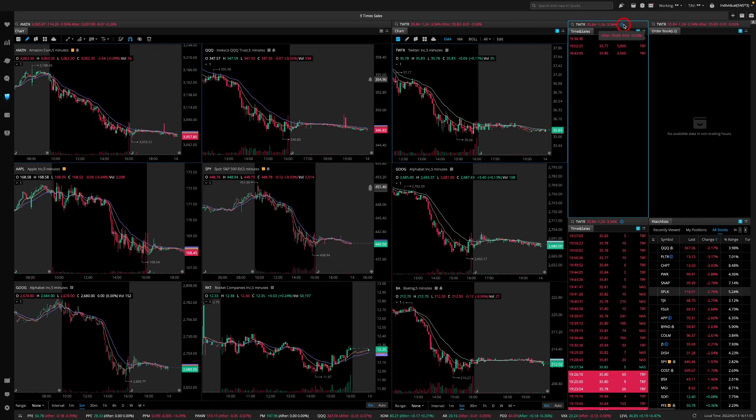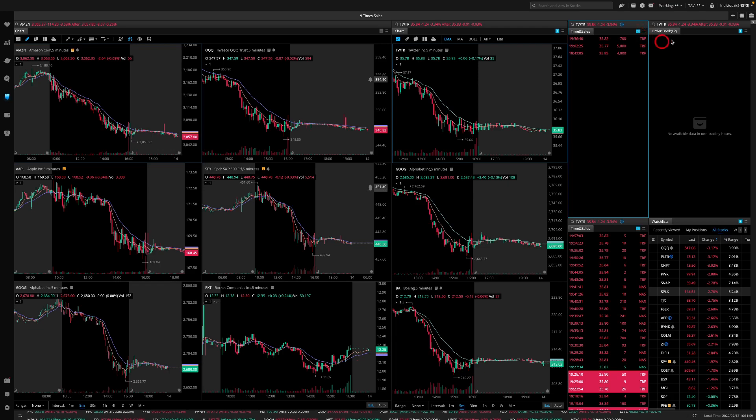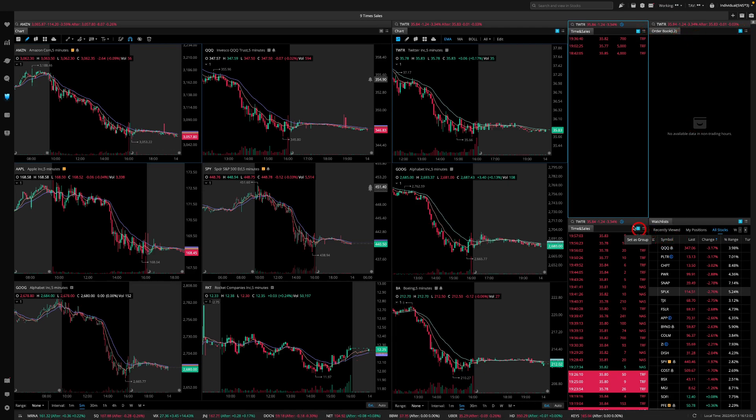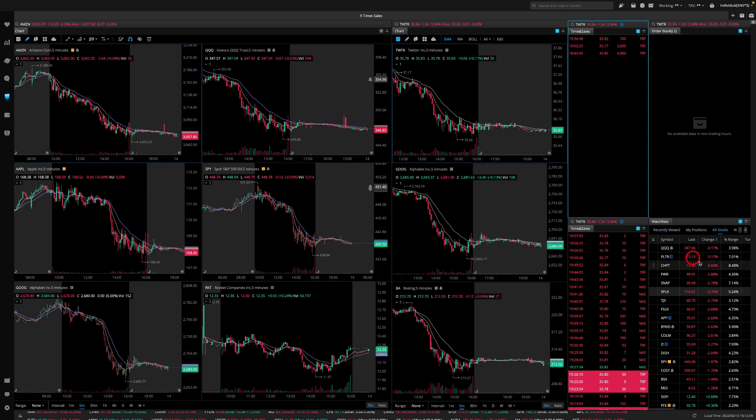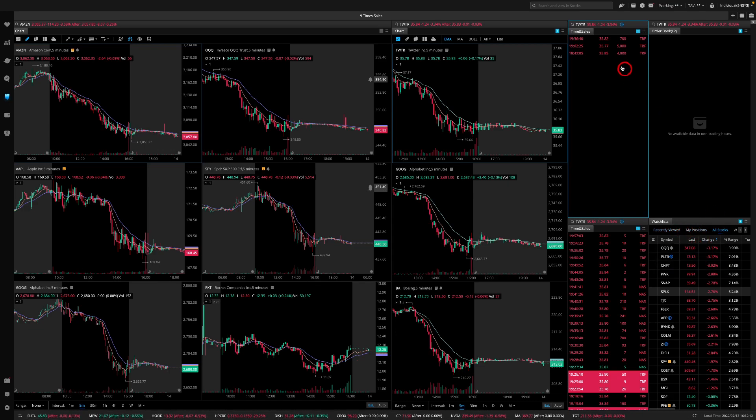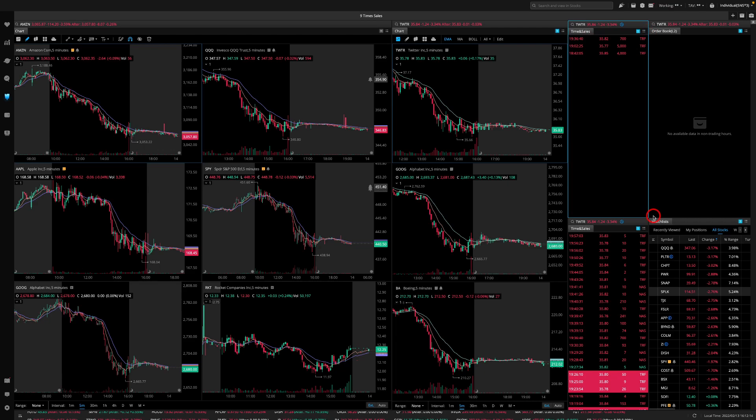So this is the time and sales, and real quick I'll explain why I have two time and sales. So this one first, notice that this is group one order book group one and this is group one. This is group one and also I have a watch list here which is group one and watch list also is a widget you can add.